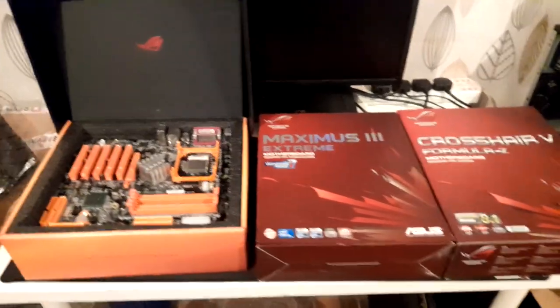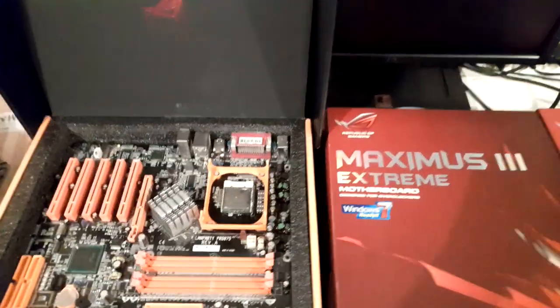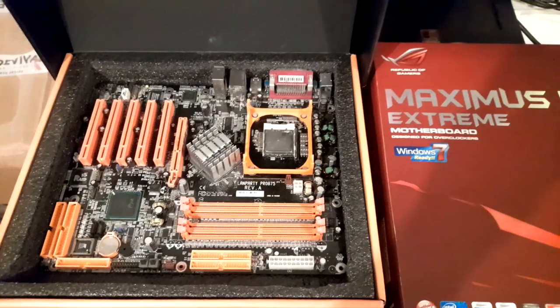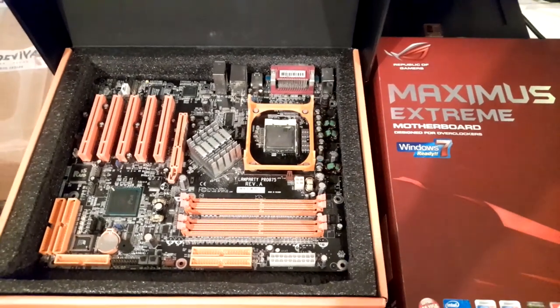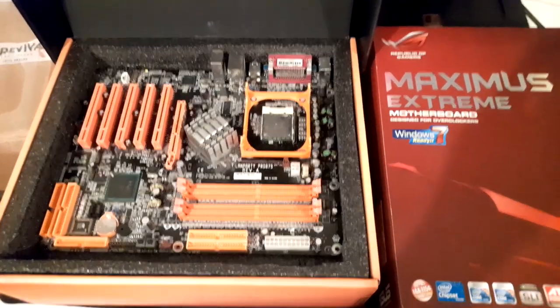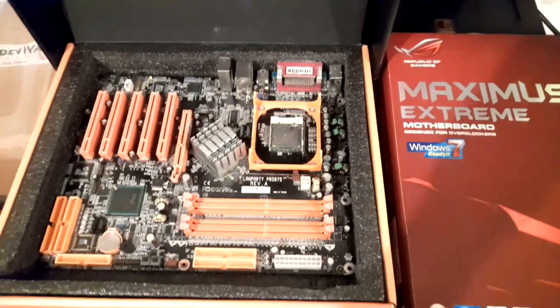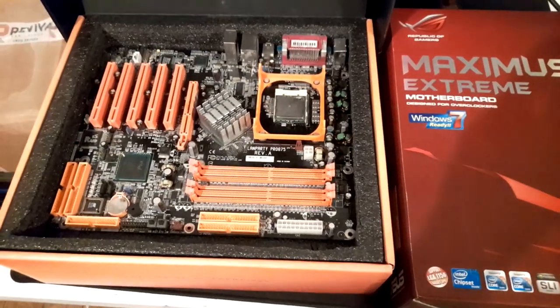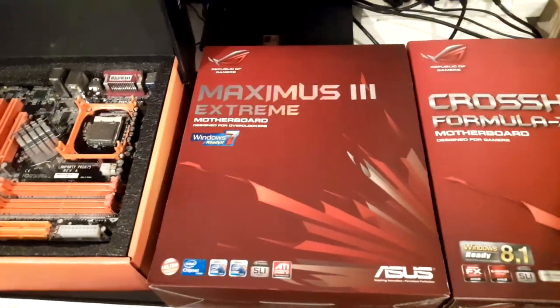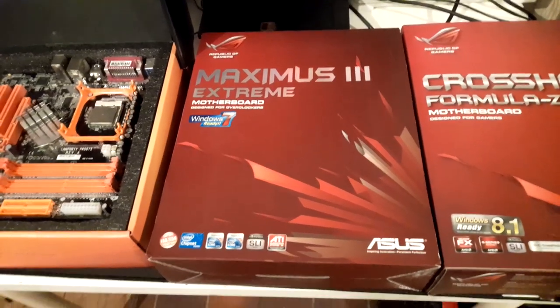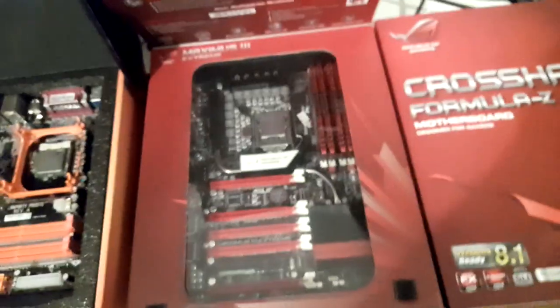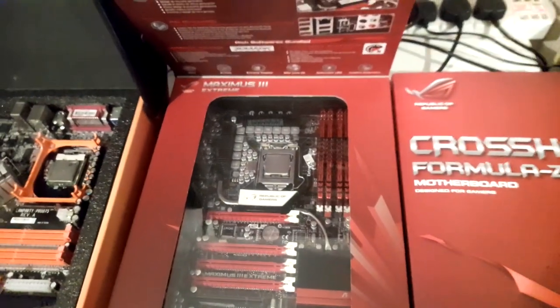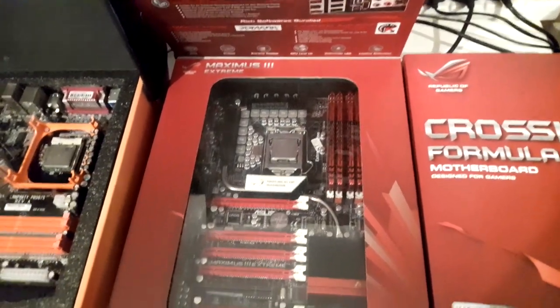Here is a few of my other motherboards. I have another DFI LAN Party here, 875 Pro, which is another 478 motherboard. Over here we have an Asus Maximus 3 Extreme in the original box with CPU and RAM already installed.